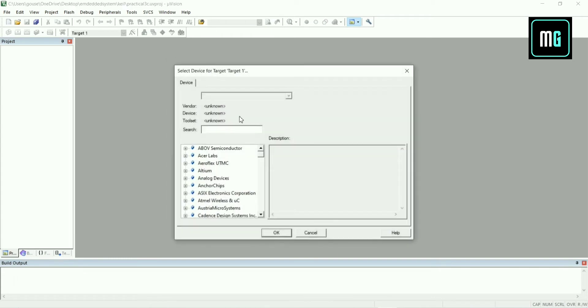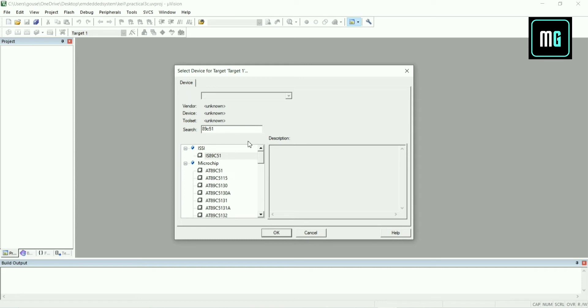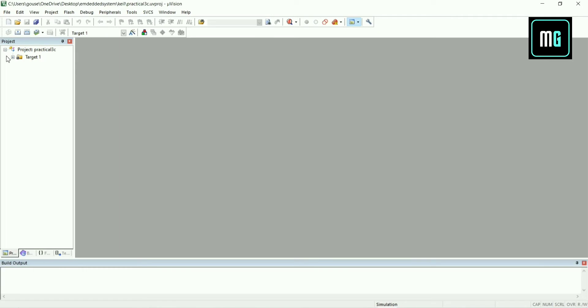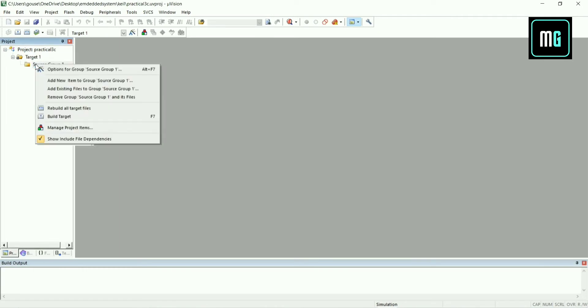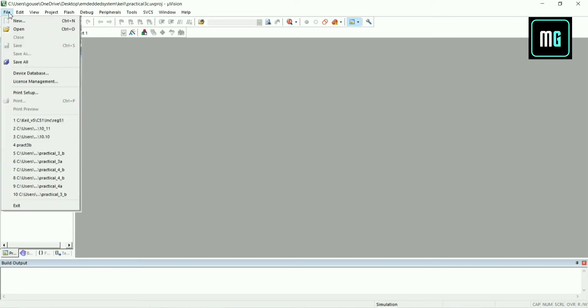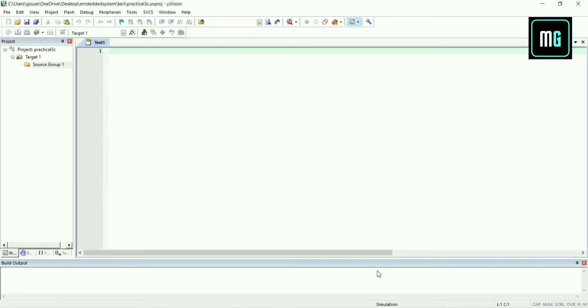Save the project and search for 8891C51 microchip, select it and click OK. Then click no here, then click plus of target one, select source group one, and create a new file.